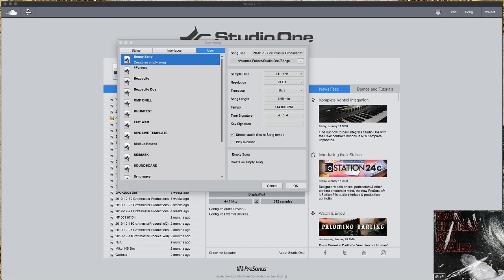And a lot of the times what that is, guys, is that Studio One is stretching your tempo sync loops that have tempo information to the tempo that you have set in your DAW.